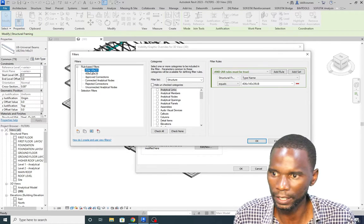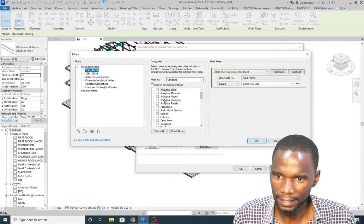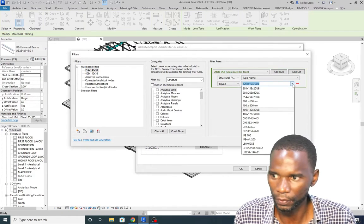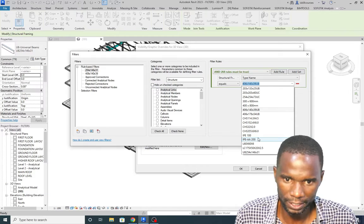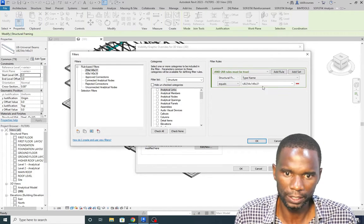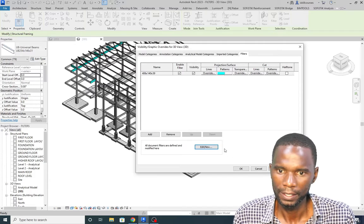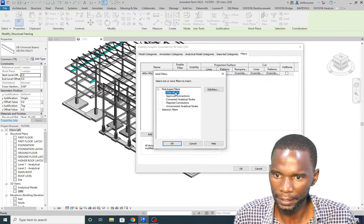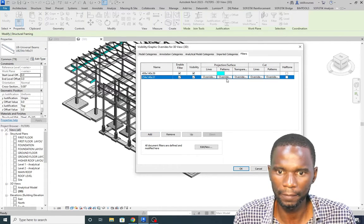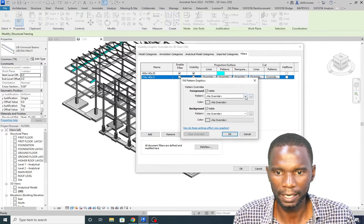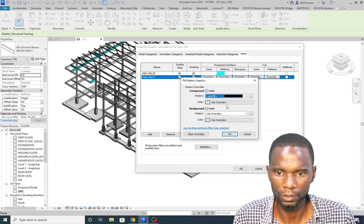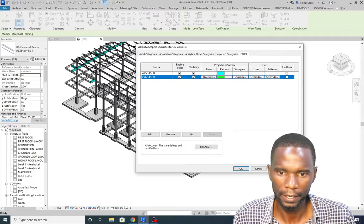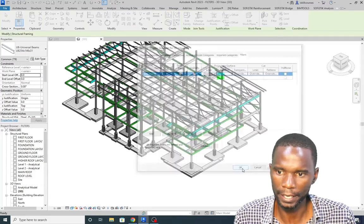The category — Structural Framing — stays the same. All I need to change is the type name value at the end to 254x146x31. Click Apply, then click OK. Click Add, pick the filter, and it appears in the list. I change the color to green under Solid Fill, click OK, Apply, and that filter is now applied.